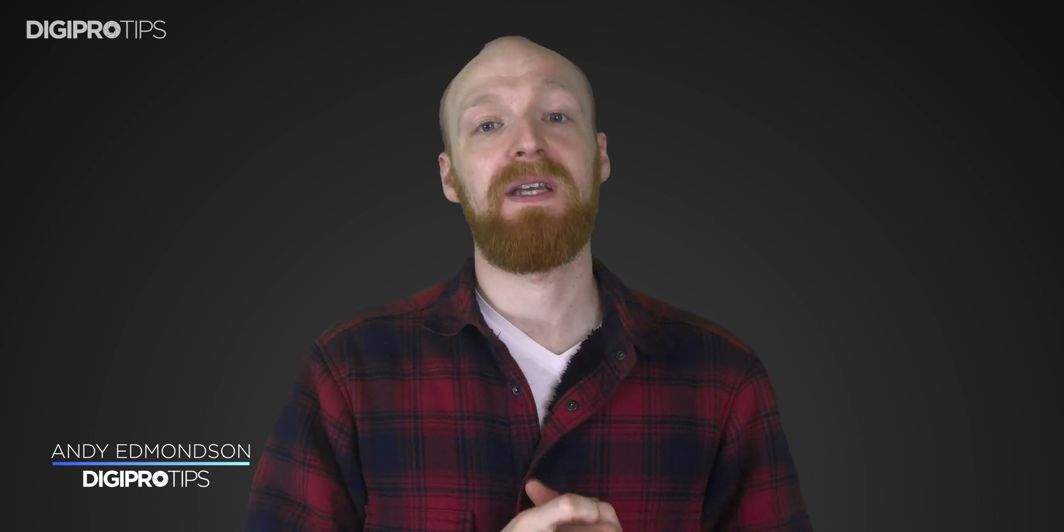Hey Andy Evanson here for Digipro Tips and today we are looking at this second part of our green screening series. If you haven't subscribed yet then make sure you do because you'll be able to get on top of all of our tips and tricks to make sure that you are working smarter and not harder. Right now though let's jump into Premiere Pro.